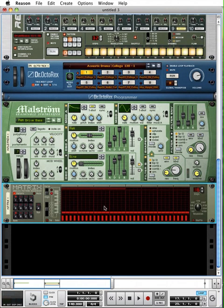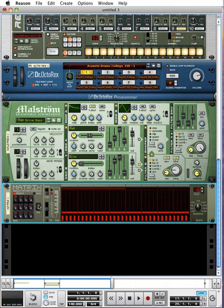Pretty cool stuff. Here we can see the Matrix interface. You'll see over here on the left we have, just like on the ReDrum, we have four banks of eight patterns. So, 32 patterns all together we can use.